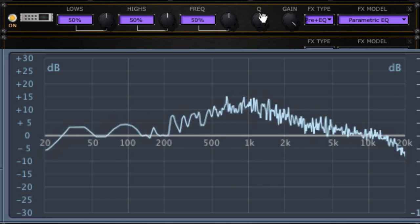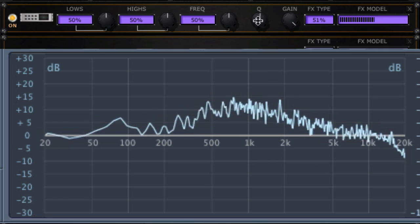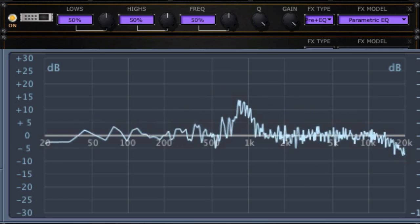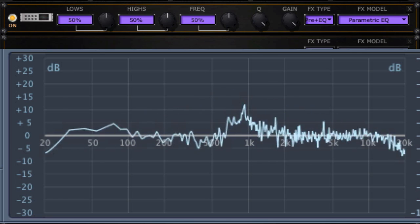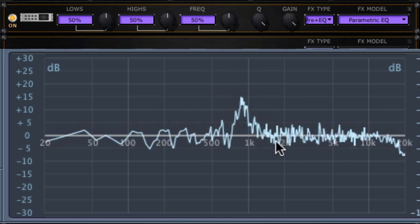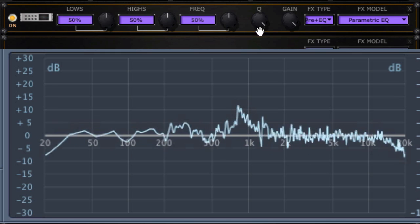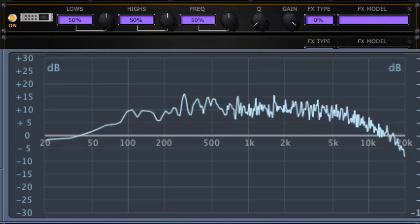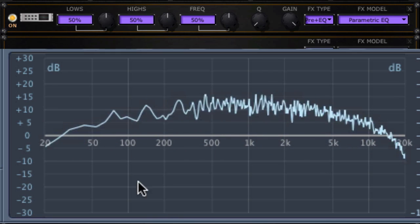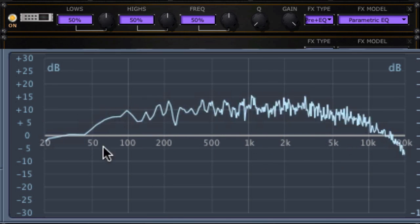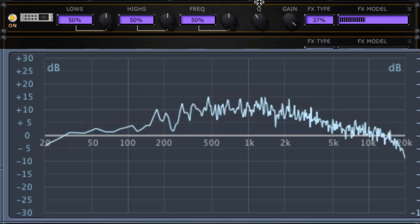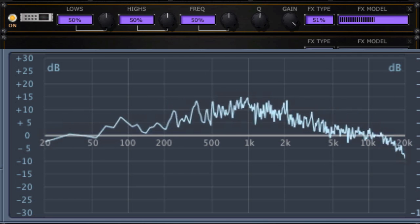Let's boost this again and change the Q. At its narrowest, this is roughly a one octave Q, and at its widest, this is very wide spectrum.